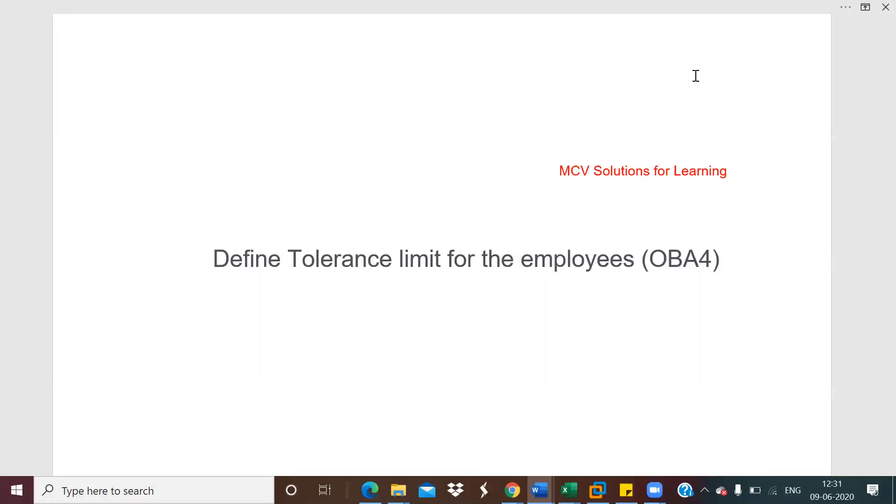Hi all, welcome to my channel again. In this session we will discuss how we can find the tolerance limit for the employees. For that, the transaction code is OBA4.